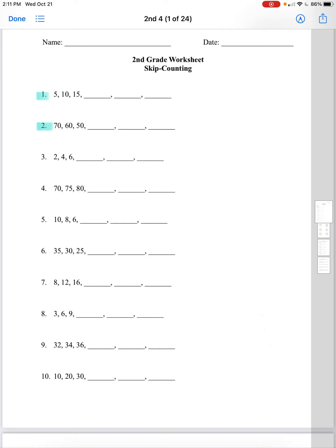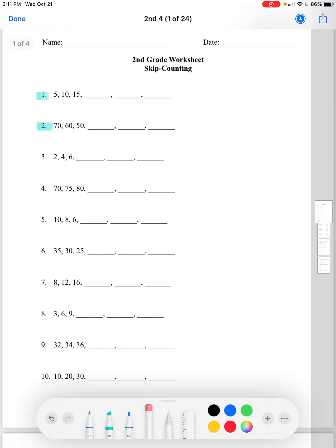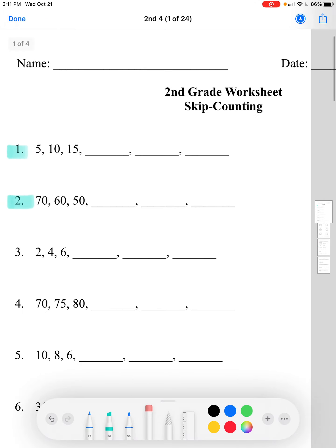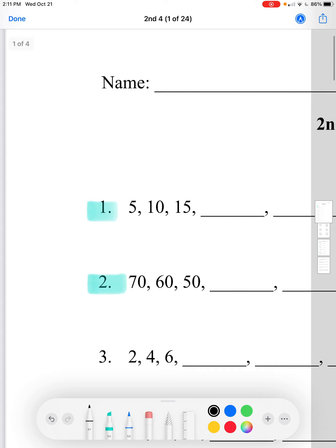Hi guys, today we're going to be going over lesson 9 for second grade. Our first topic is skip counting. We're given the numbers 5, 10, and 15, and we're going to find a pattern within these three numbers to find the next three. Let's find the difference between each number.